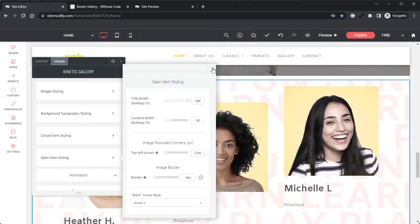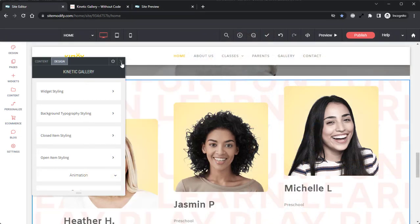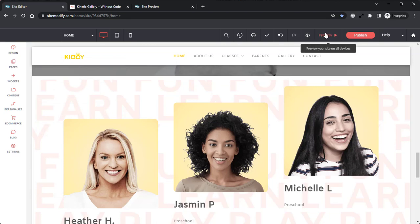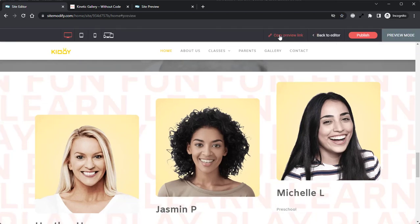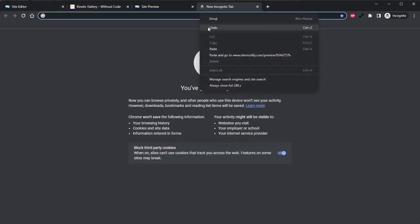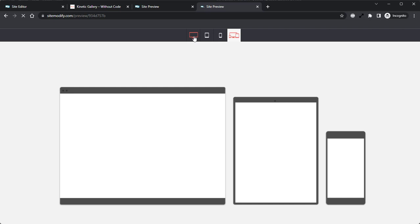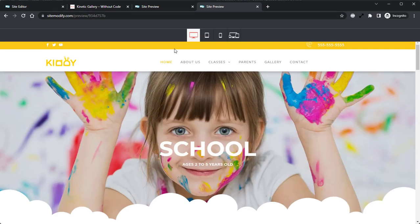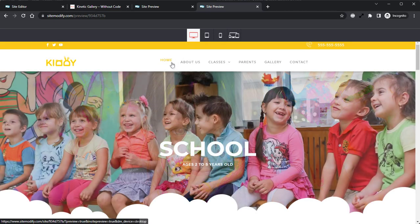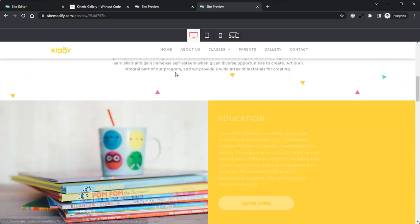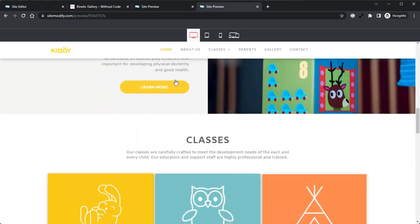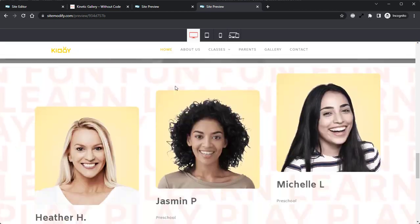Let's go ahead and close this widget and let's grab our preview URL and take a look at this widget on our preview site. If we scroll down, we can locate that kinetic gallery widget that we just built.